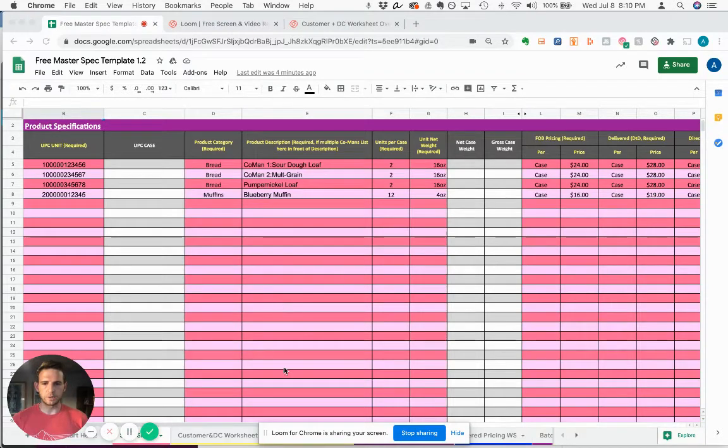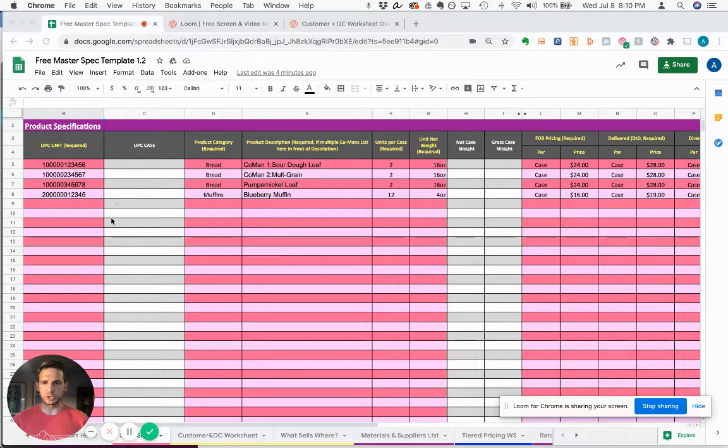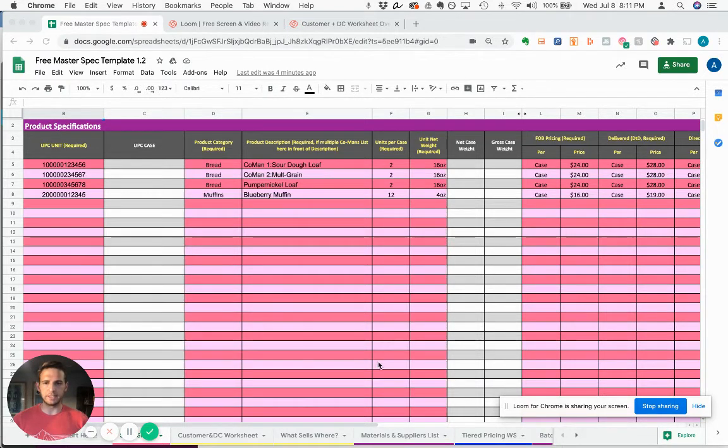In this video, we're going to cover the What Sells Where worksheet. But first, I just want to show the other two sheets that feed What Sells Where.